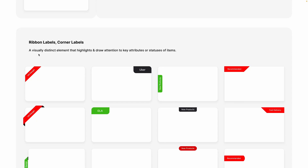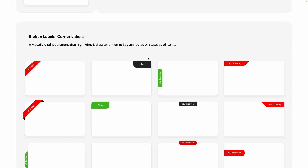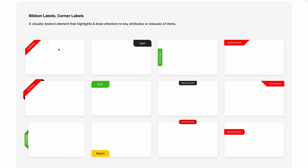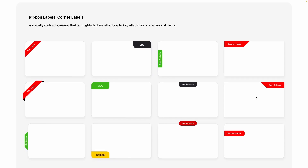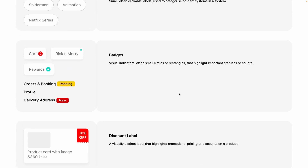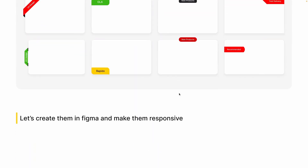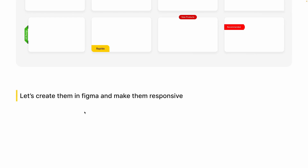Moving on, we have different types of labels such as ribbon labels and corner labels. They are visually distinct elements that highlight and draw attention to key attributes or statuses of an item. Corner labels can be in various formats and different positions, used for discounting, attaching something, or indicating a card type. These are the tiniest elements in UI design but they have really good usage. Let's create them inside Figma without importing from somewhere else, and we'll make them responsive.